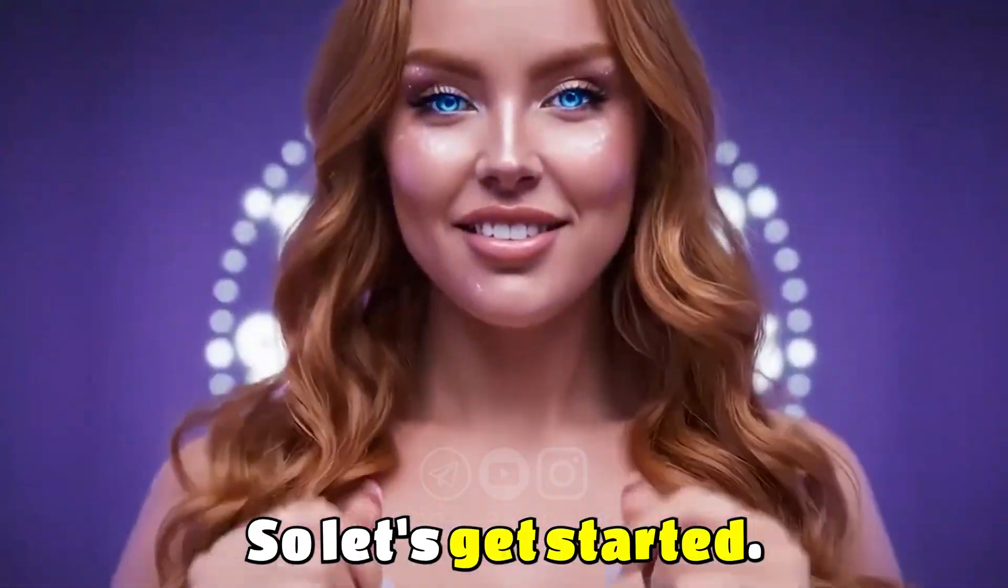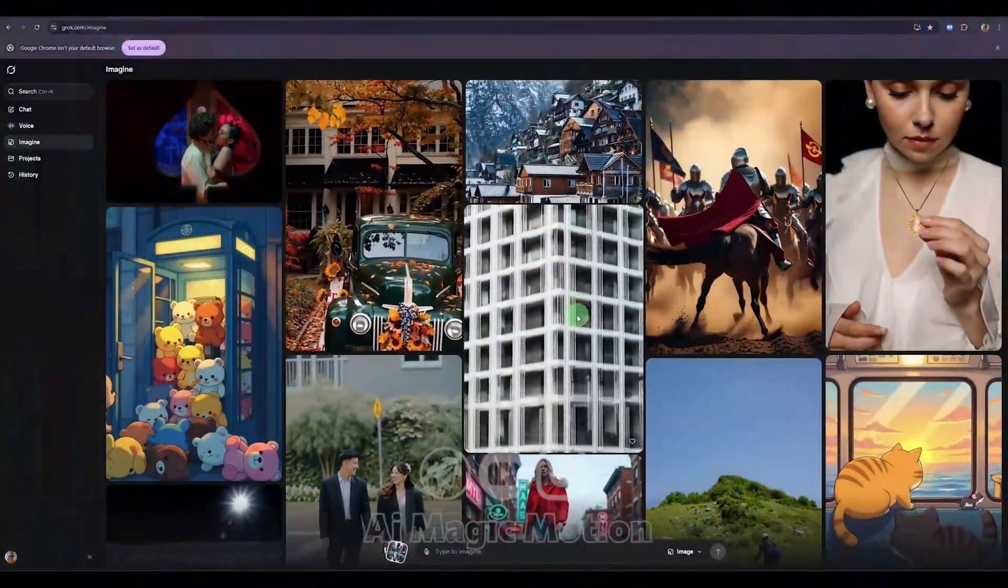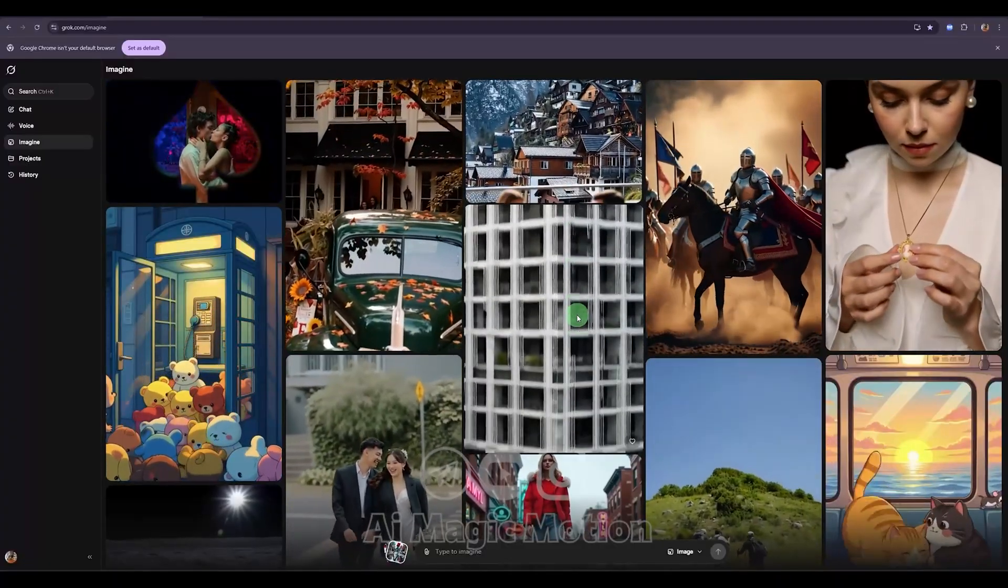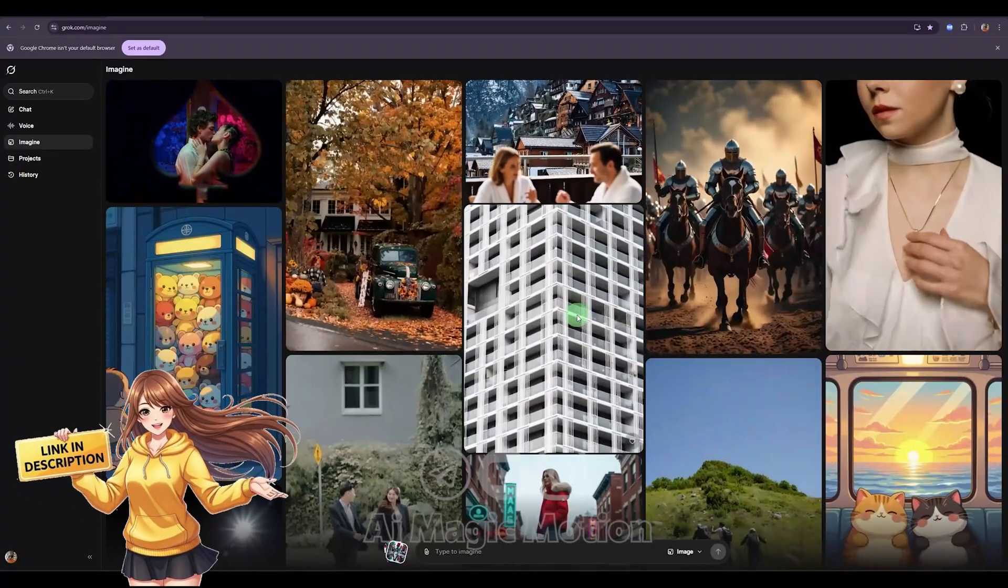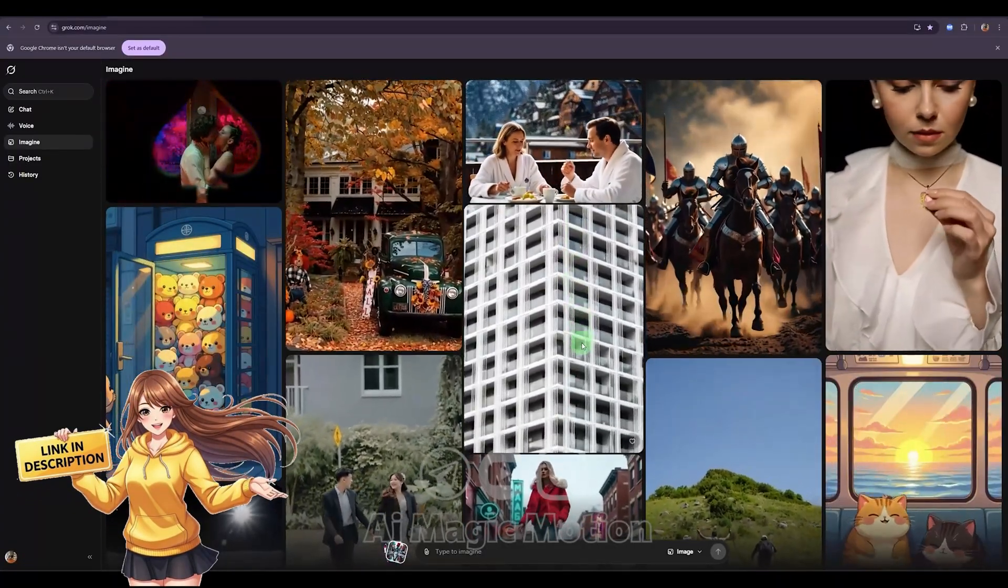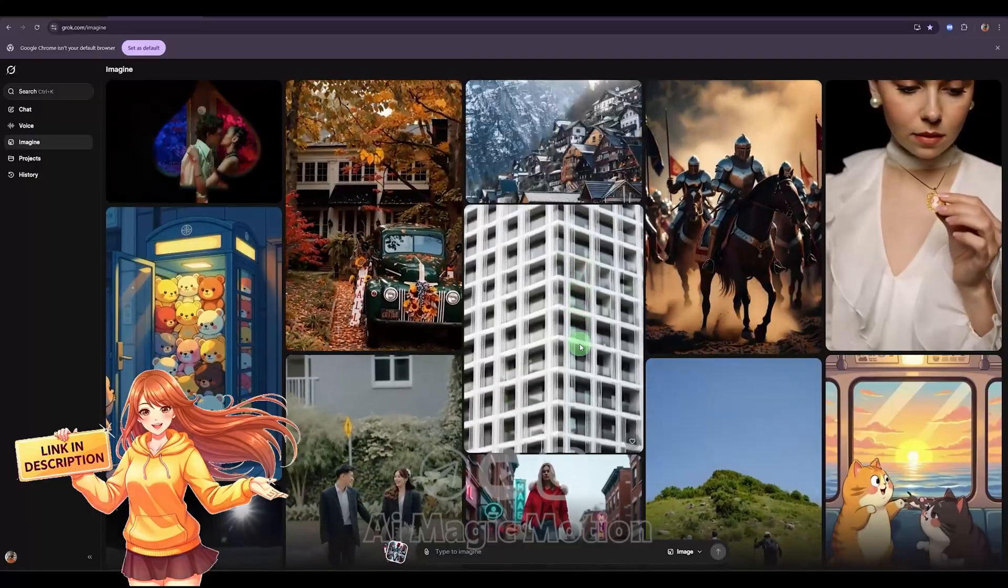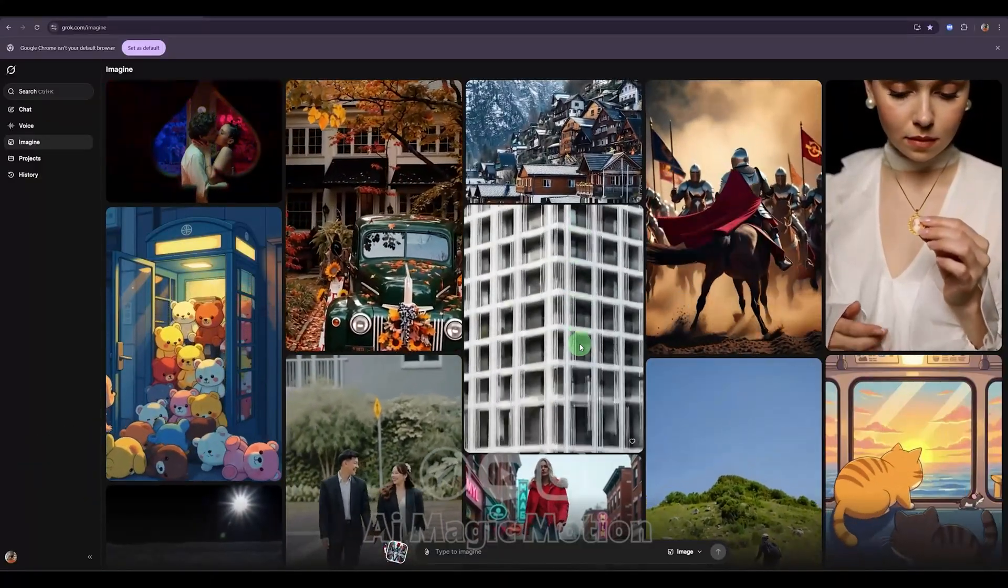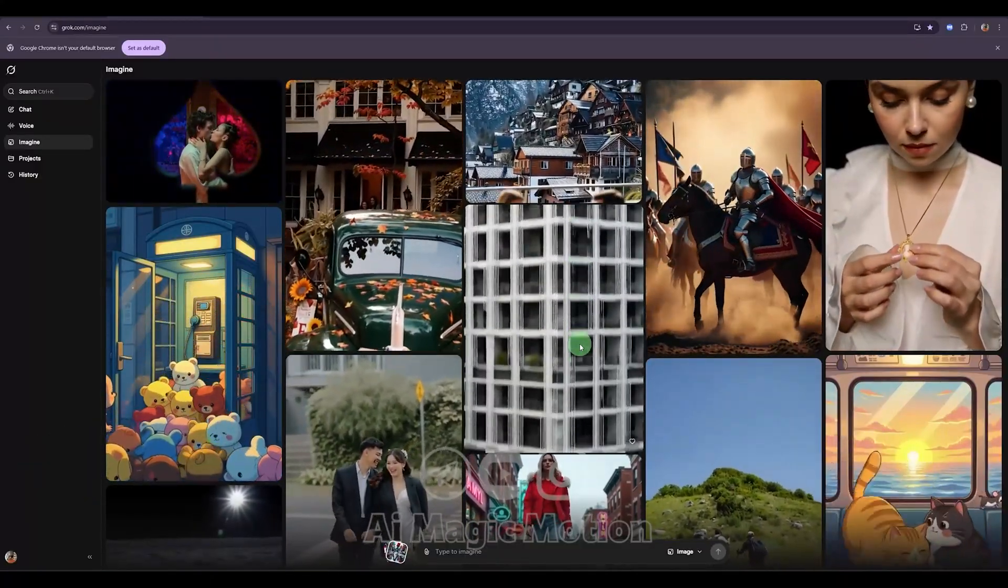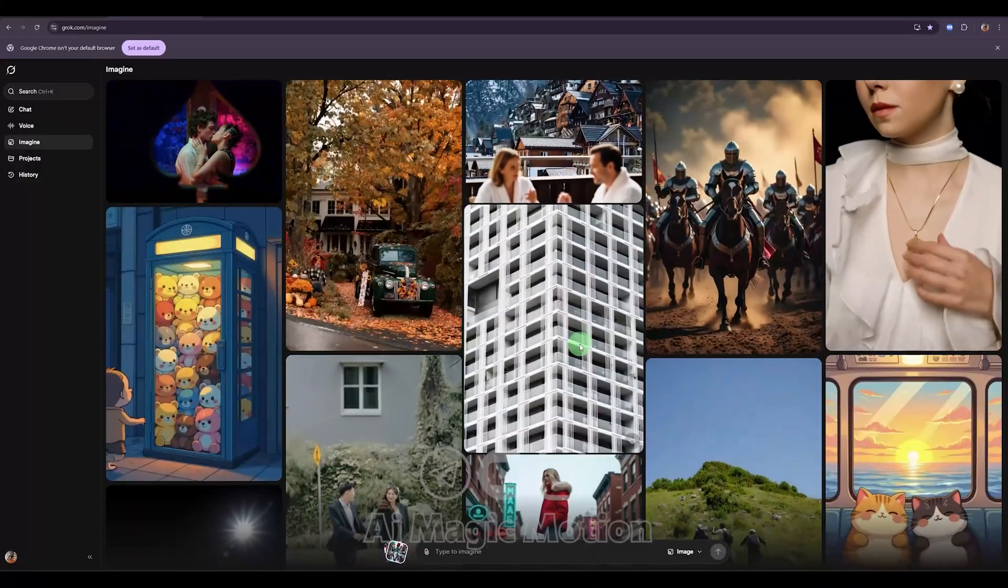So, let's get started. Before anything else, make sure your VPN is set to the United States, and then click the link I've placed in the description to access Grok AI, the powerful new AI developed under Elon Musk's company. Let's jump in and start creating.